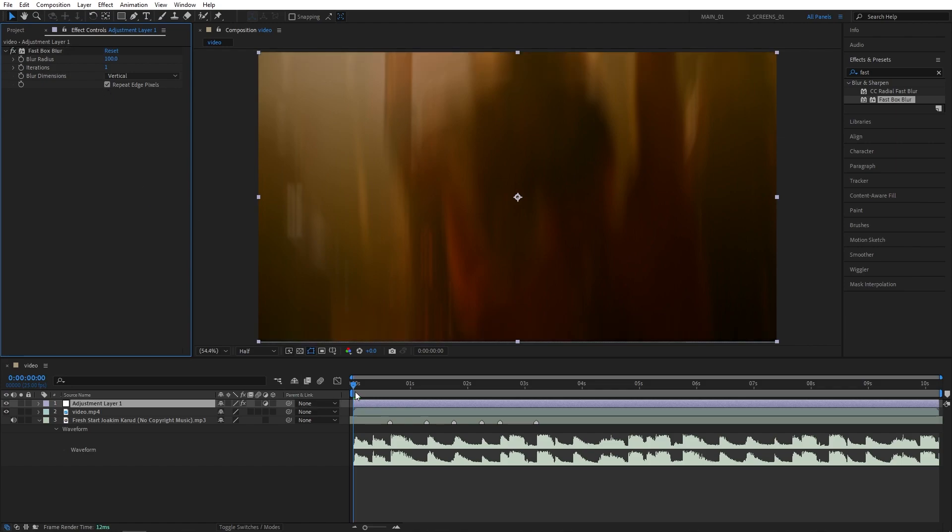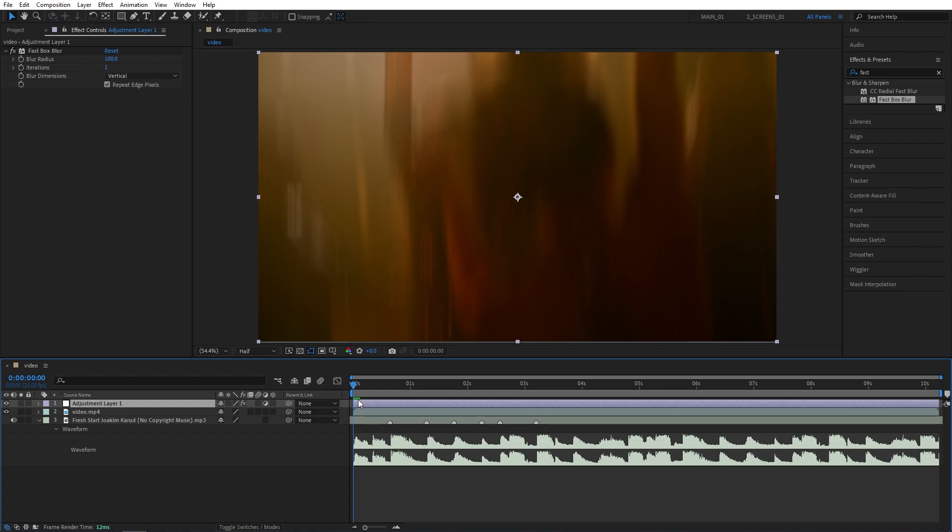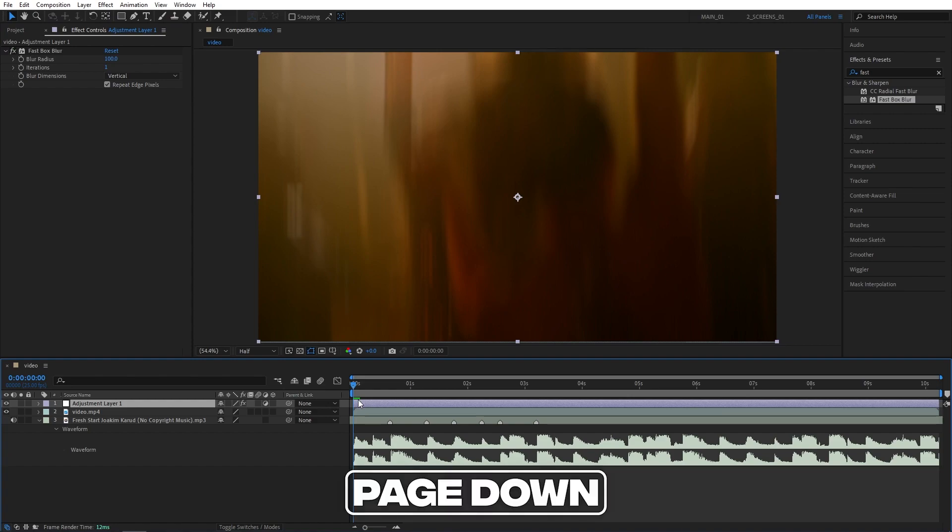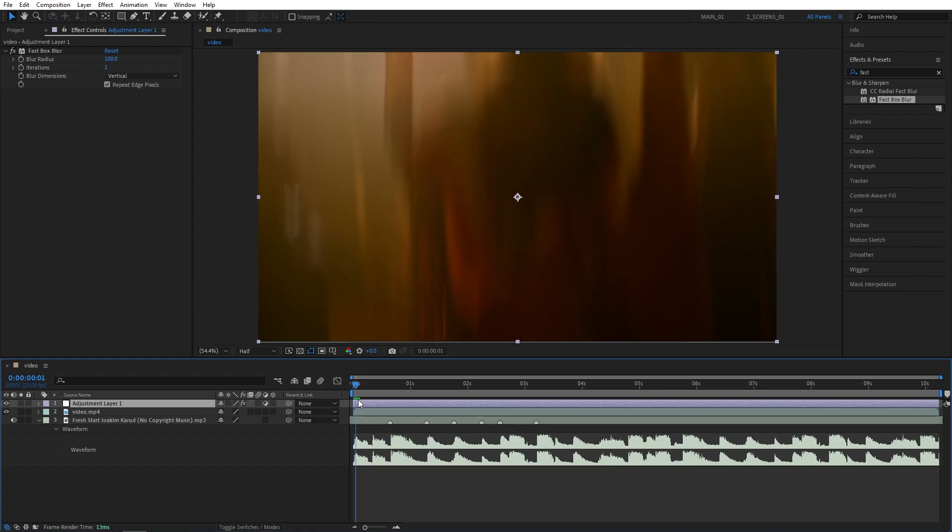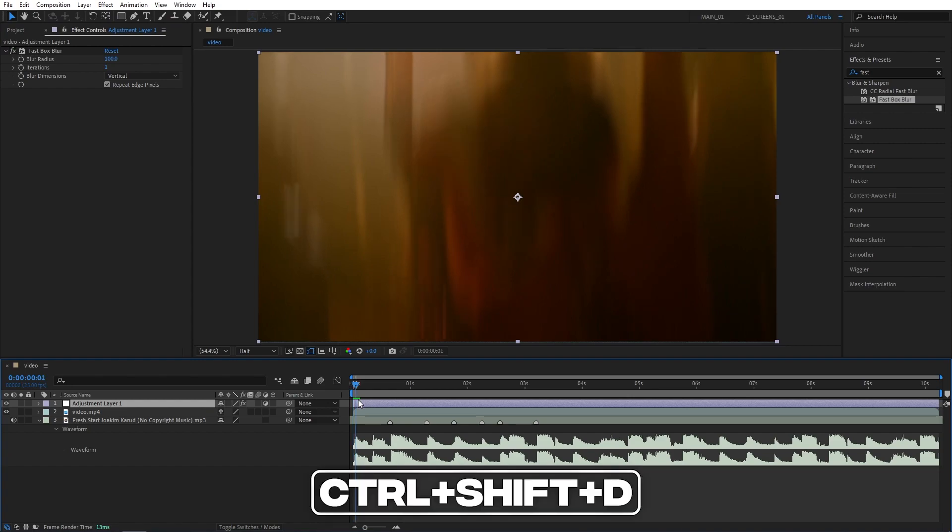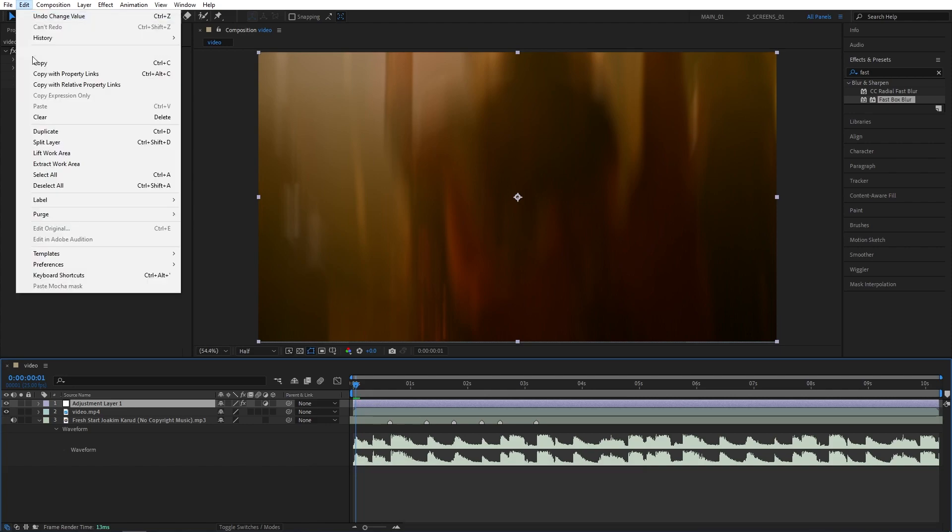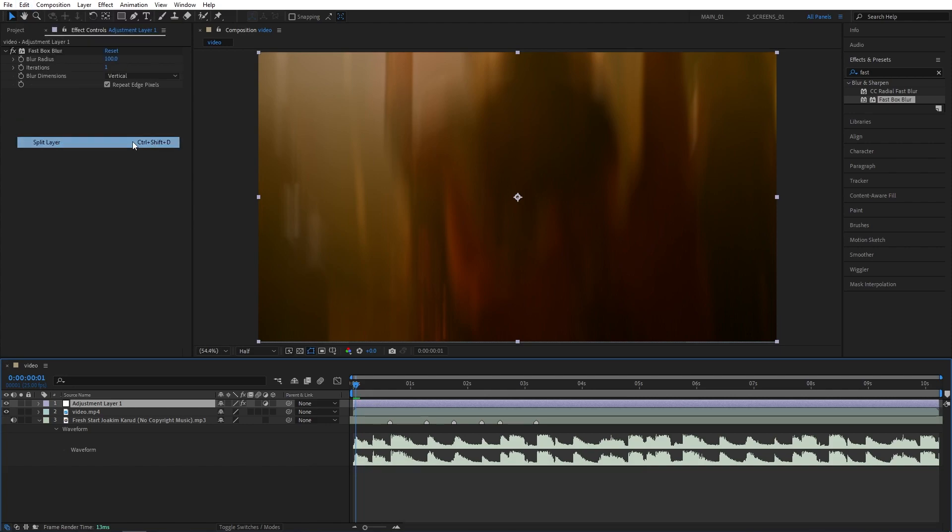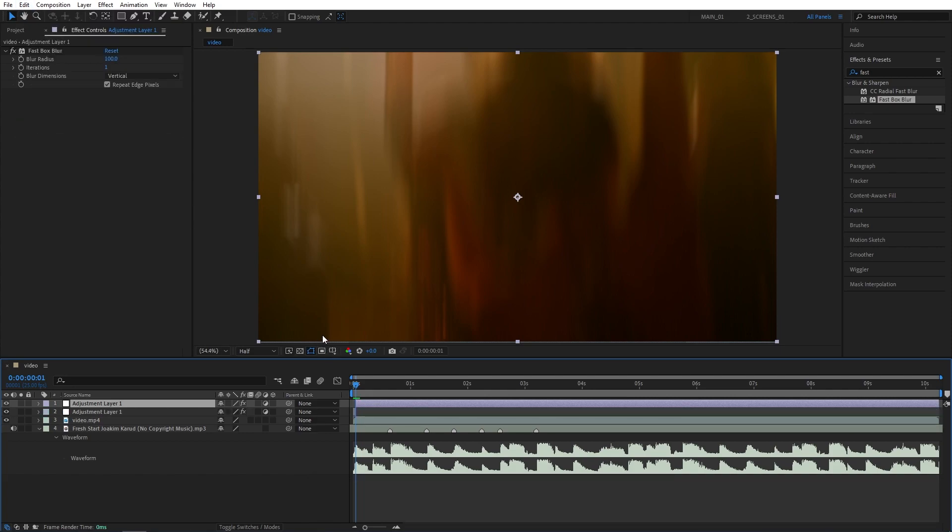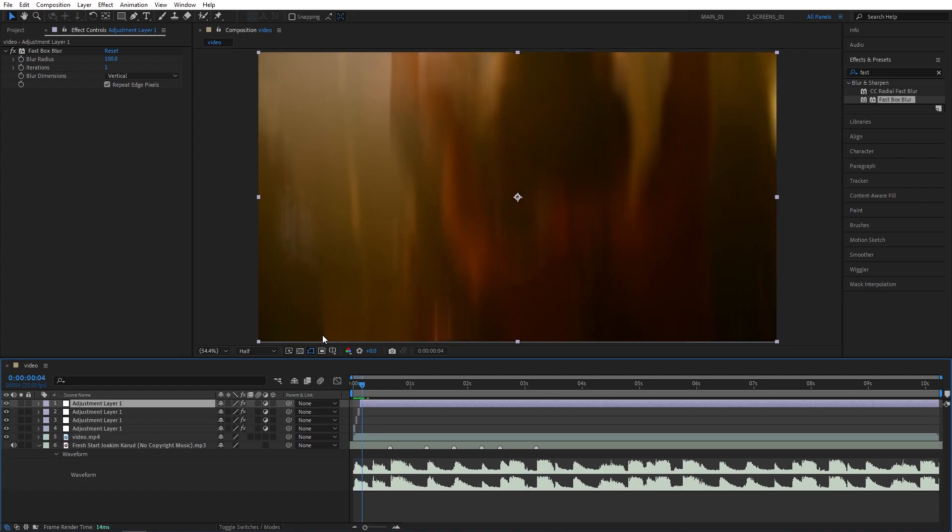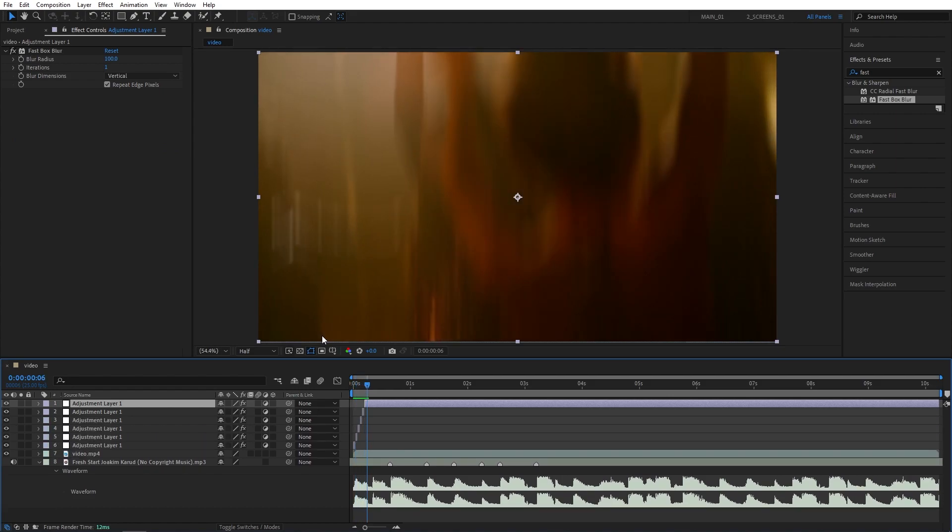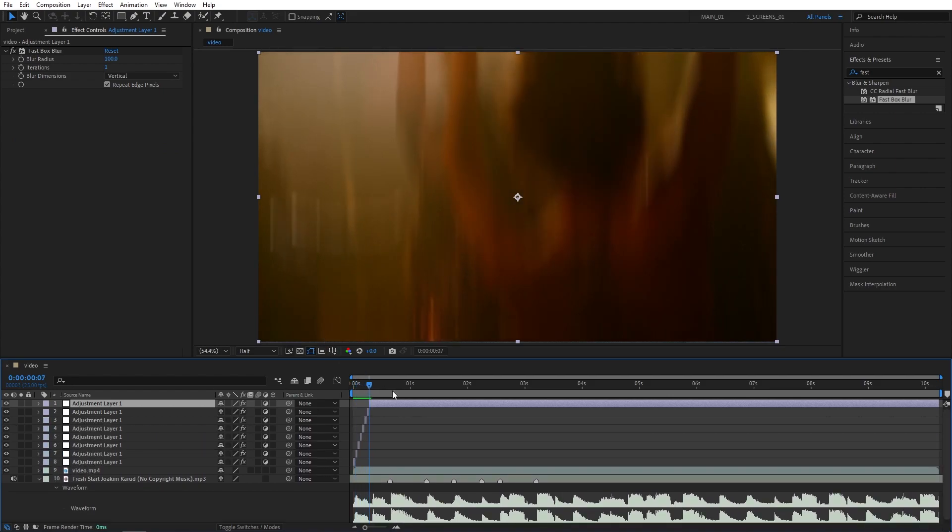After that you need to cut the adjustment layer down to one frame pieces. You can do that easily by moving one frame at a time by pressing page down to move one frame forward, and then press Ctrl+Shift+D to split the layer. Or you can go to edit and here you can find split the layer. So pretty much carry on splitting the adjustment layer every single frame and do that seven or eight times, and then you can remove the excess part.